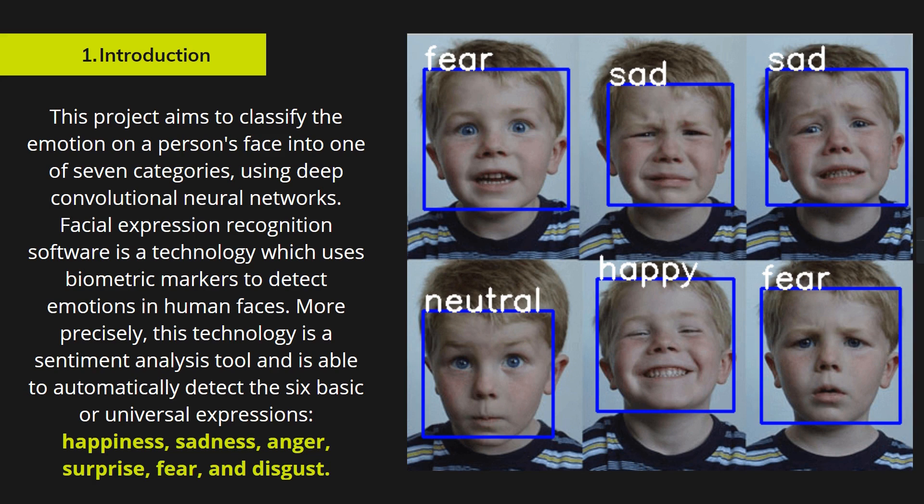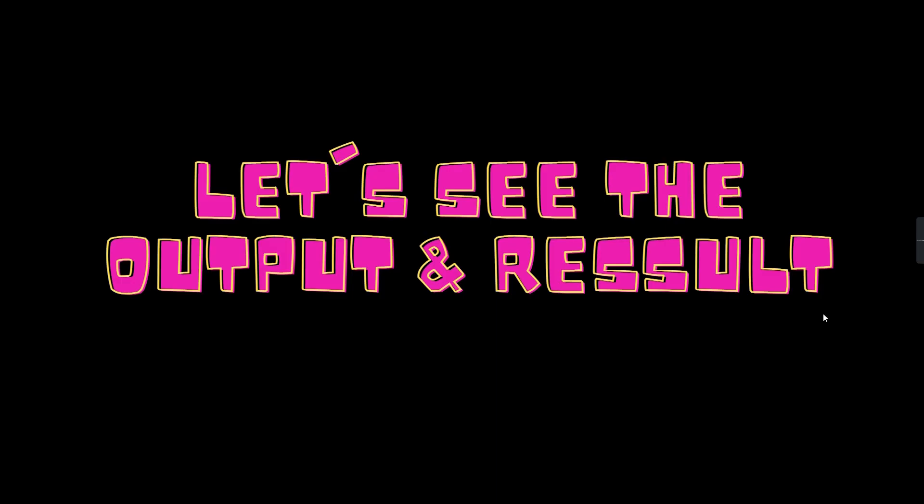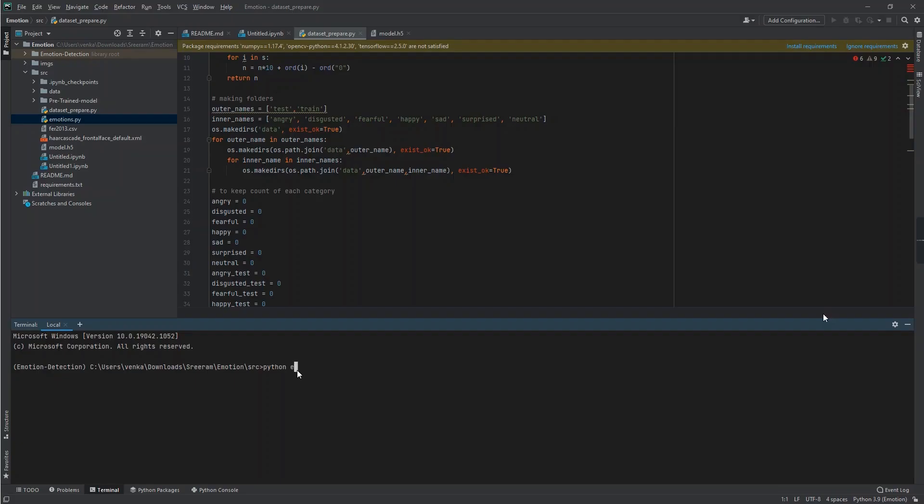More precisely, this technology is a sentiment analysis tool and can automatically detect the six basic universal expressions like happiness, sadness, anger, surprise, fear, and disgust. Let's see the output and result of this project.